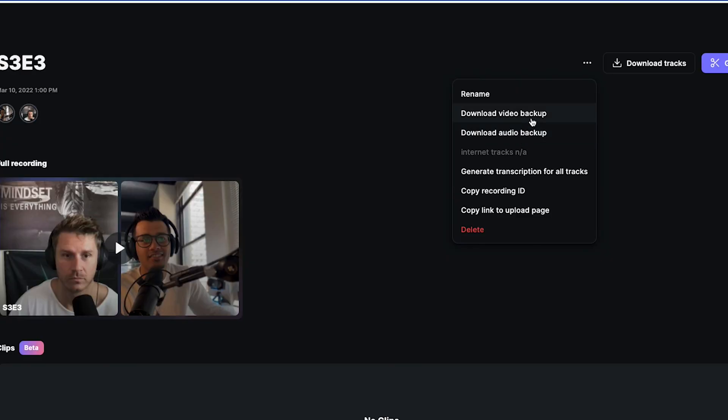When you scroll back to the top and hit the three dots, you'll see an option to download a video backup and an audio backup. This is important because it puts together a rough quality version for you to review, upload as a transcript, or use in the meantime so you can listen to the cohesive conversation versus just downloading the individual tracks.